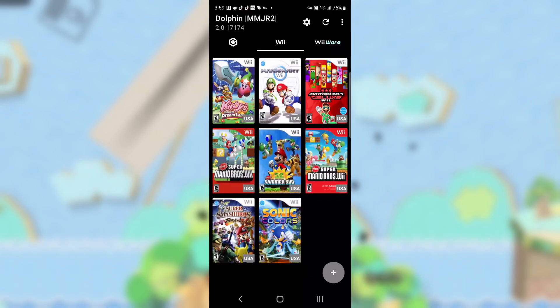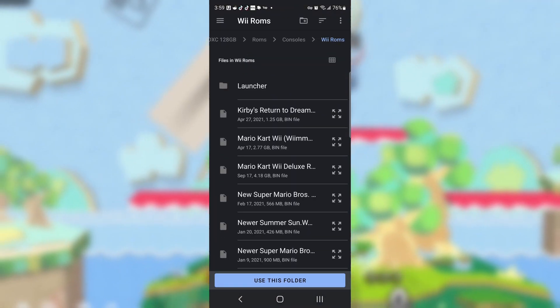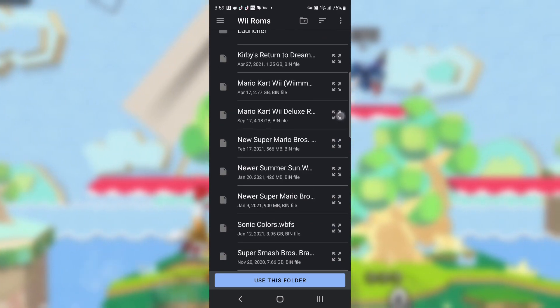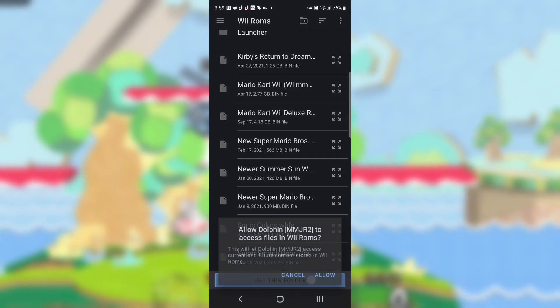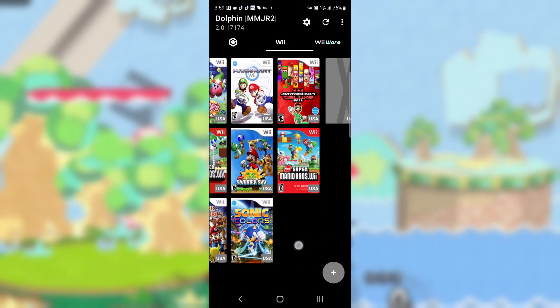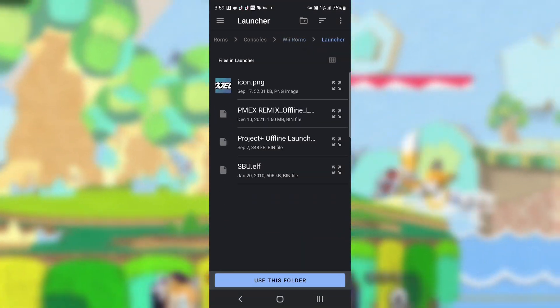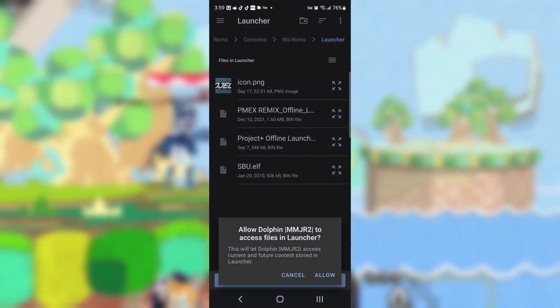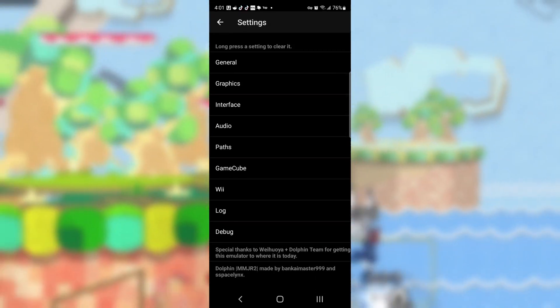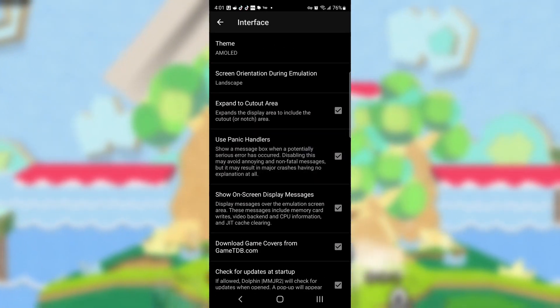Step four: go into your version of Dolphin. Press the plus icon and find your Brawl ISO or WBFS. Once that's selected, go to WiiWare, press the plus icon and find the launcher file. Then go into the settings, disable panic handlers, and set the default ISO to that Brawl file.